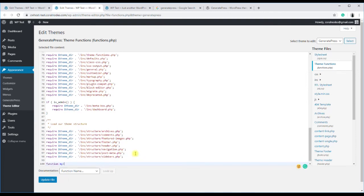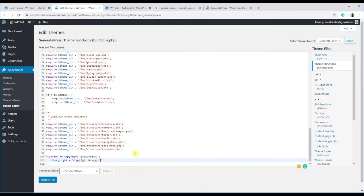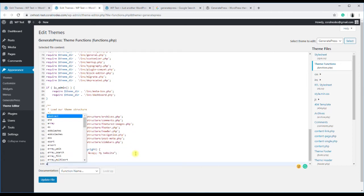Variable copyright, open the function, variable copyright equals copyright copy my website. Then below that, add the function to the hook.